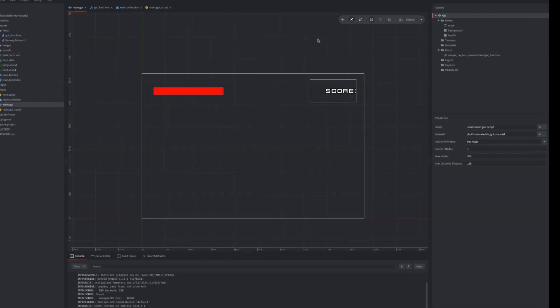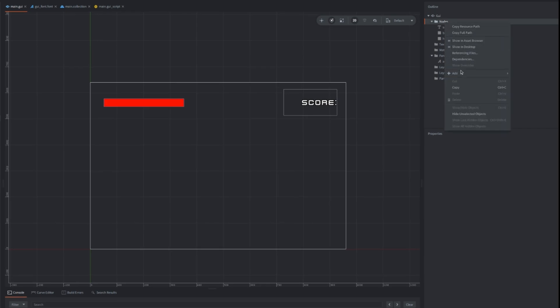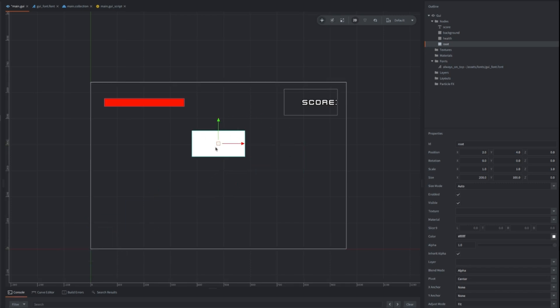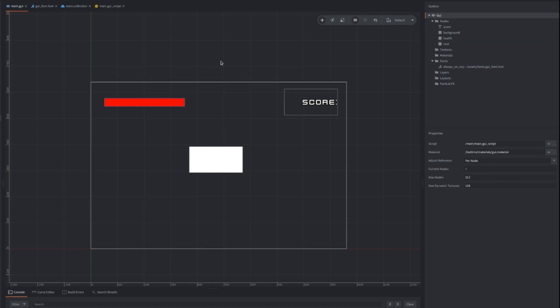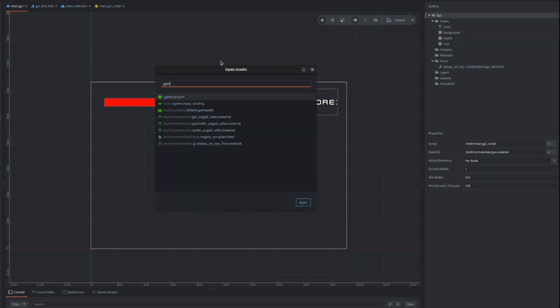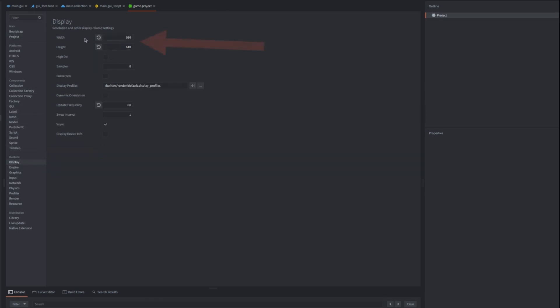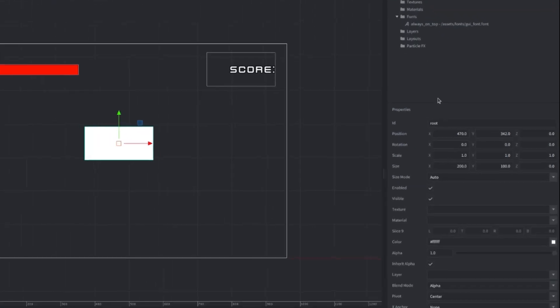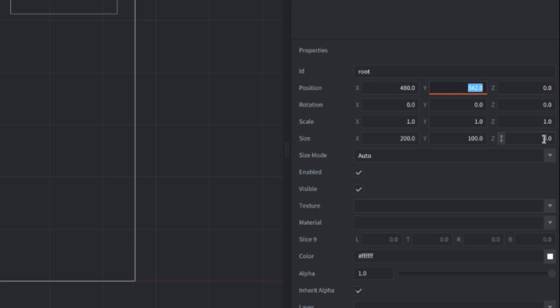We will start by adding a root node. This will be a parent for all other GUI elements. Add a node and select box type, name it root. It can be placed anywhere but it's another good practice to position it precisely in the middle of the screen. So look up your current game.project setting and find under display tab the initial base resolution of the game. We didn't change it so it's 960 by 640. You can do simple calculations in the property text fields, so type for example in position x 960 divided by 2 and hit enter. Value will be calculated and x position will be precisely in the middle. Do the same for Y coordinate.